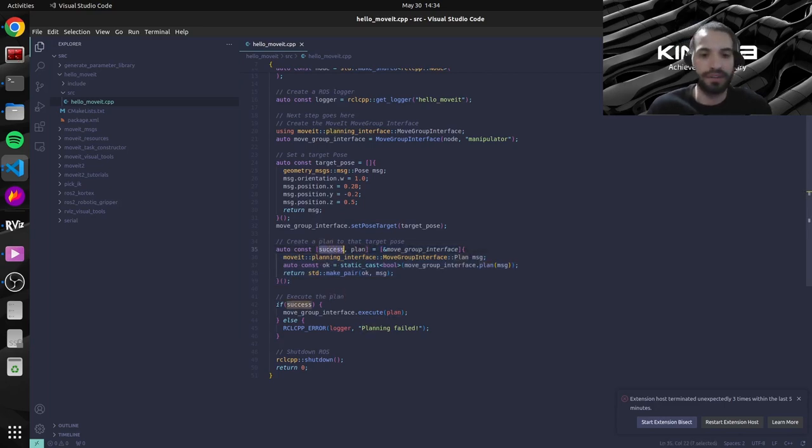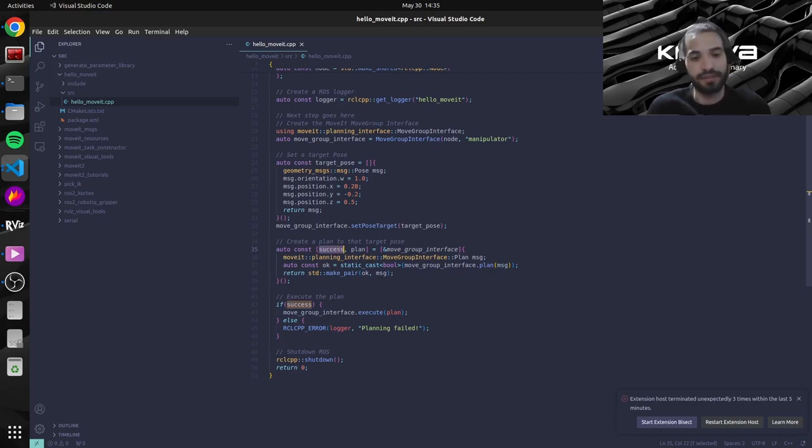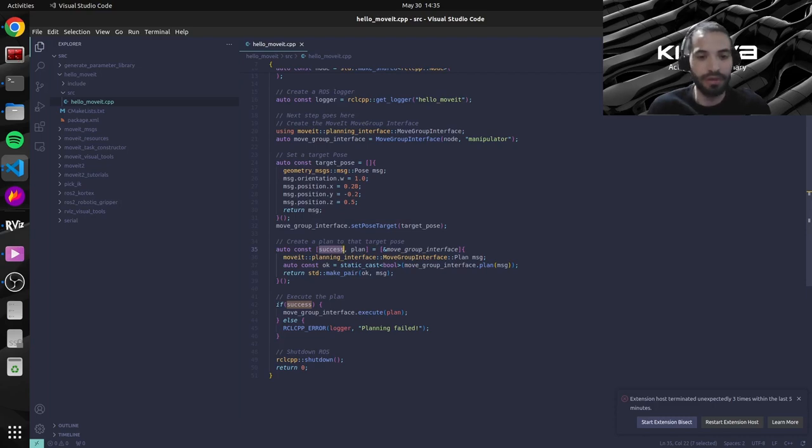So this variable success will hold the result of the plan. So if a plan was generated correctly, it'll be equal to true, but if not, it will be equal to false.